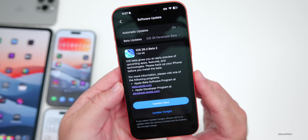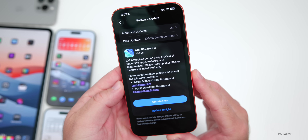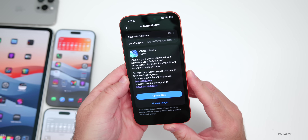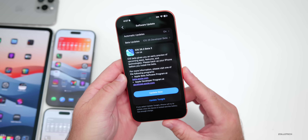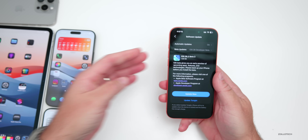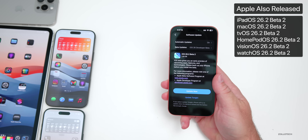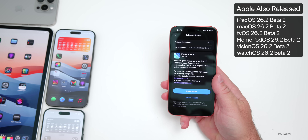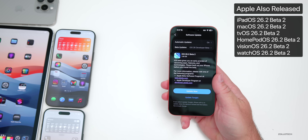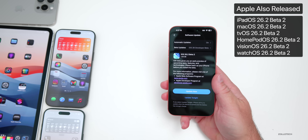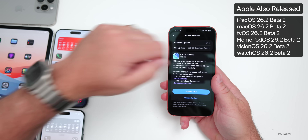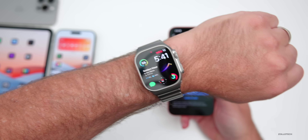This update came in at 1.59 gigabytes on my iPhone 17 Pro Max, and was about the same size on the other devices. Along with this, Apple also released iPadOS 26.2 Beta 2, macOS 26.2 Beta 2, and the other Beta 2 updates for tvOS, HomePod OS, Vision OS, and Watch OS as well.